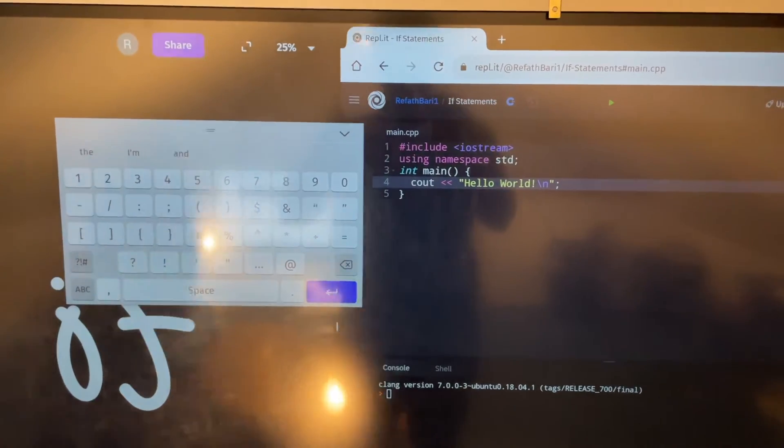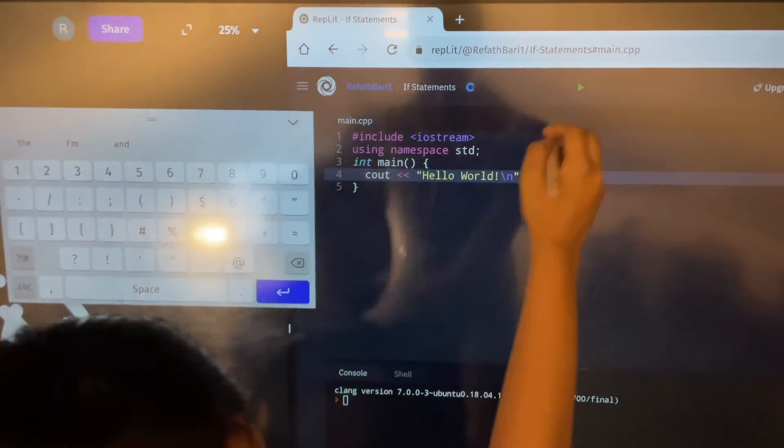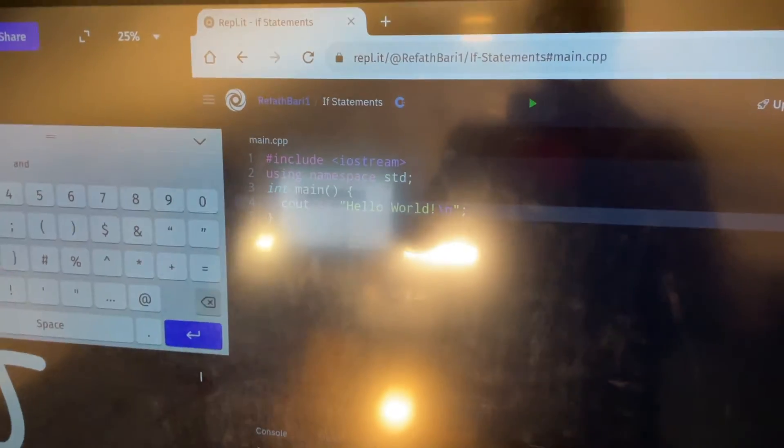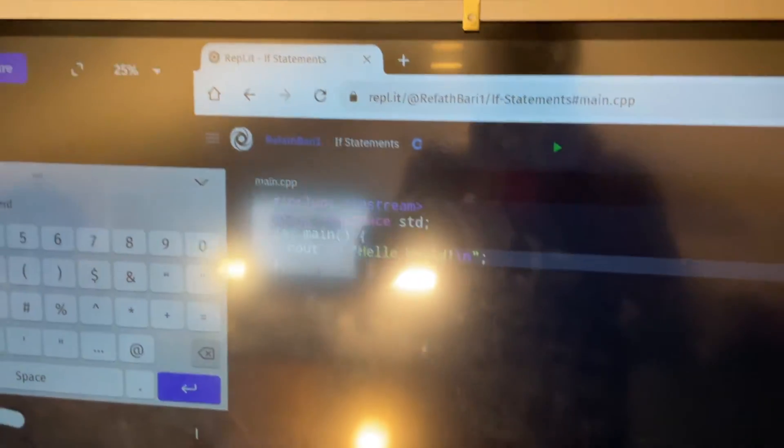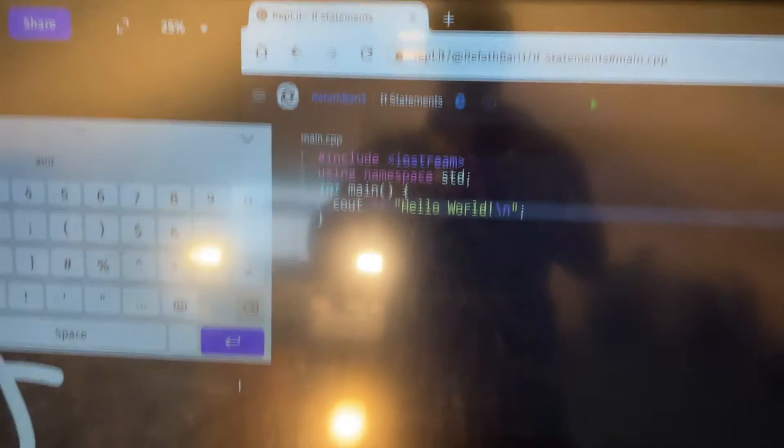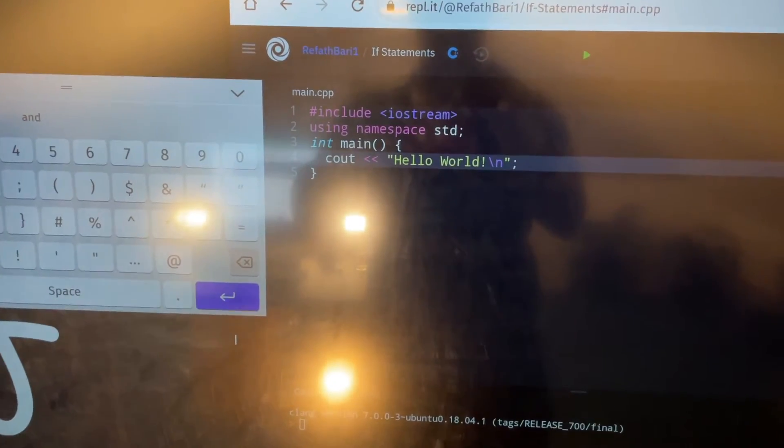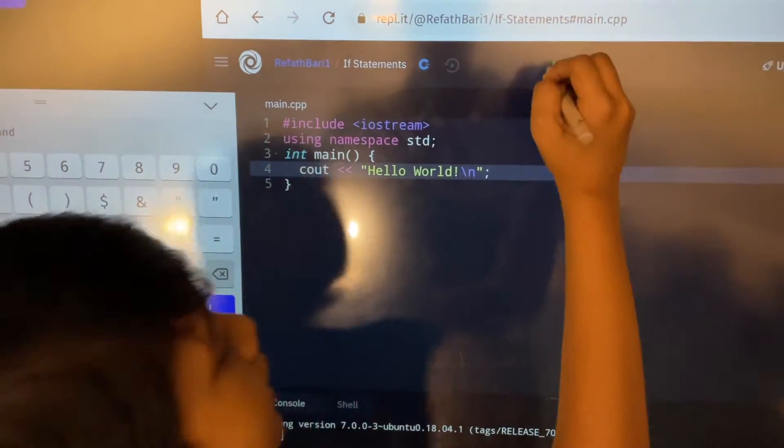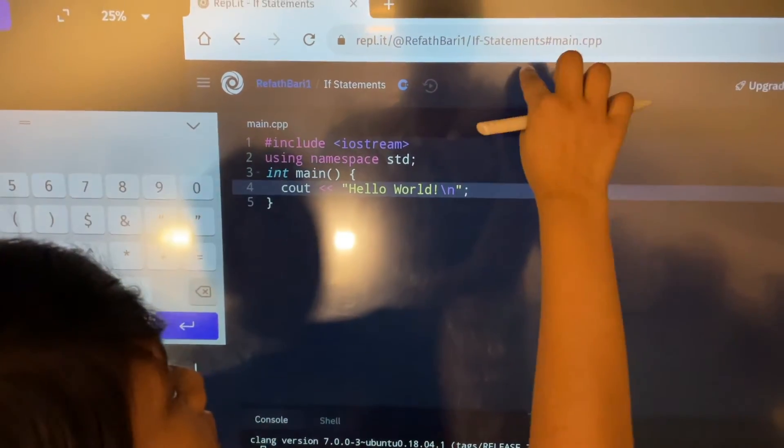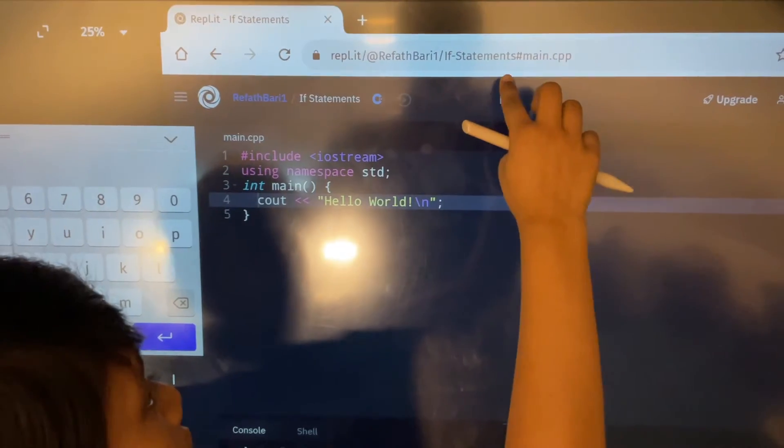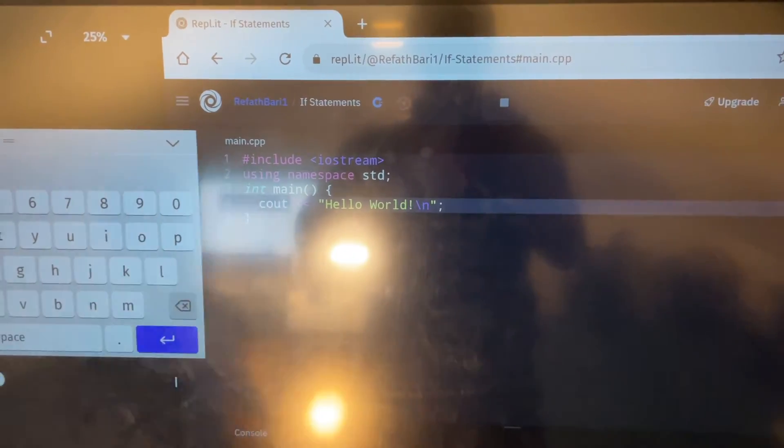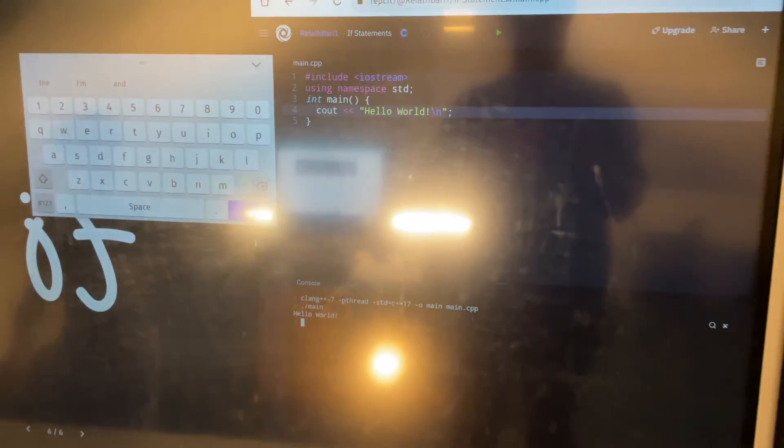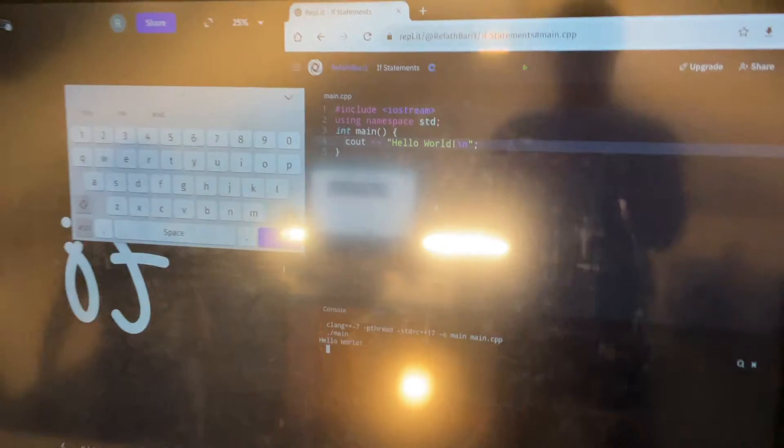So obviously when we print this out, it's just going to say hello world, right? Is it taking so, oh, did I run it? Oh, there we go. Third time's a charm. Hello world.